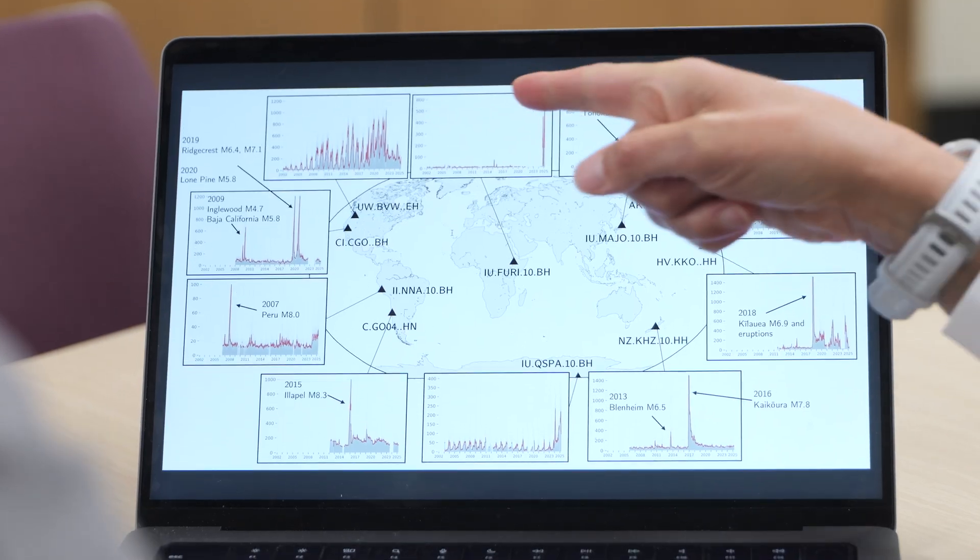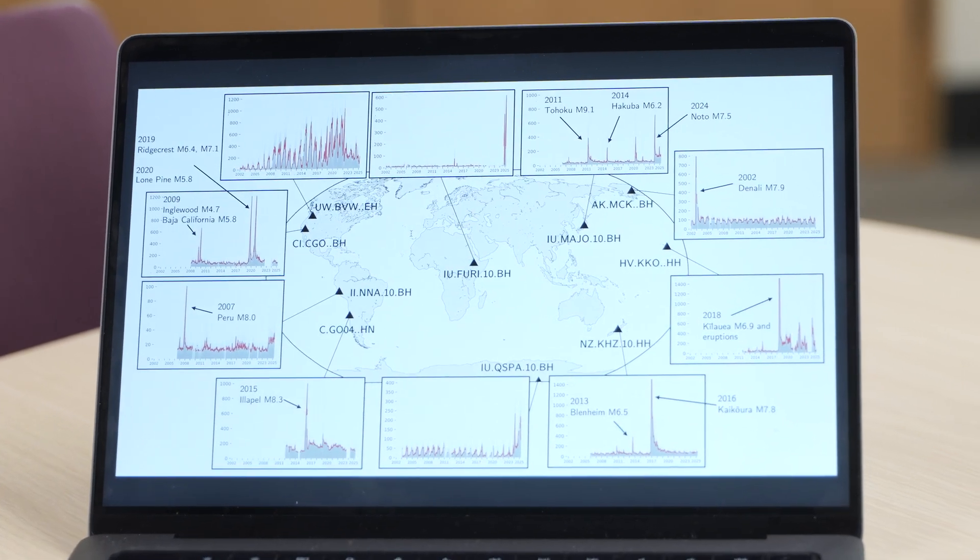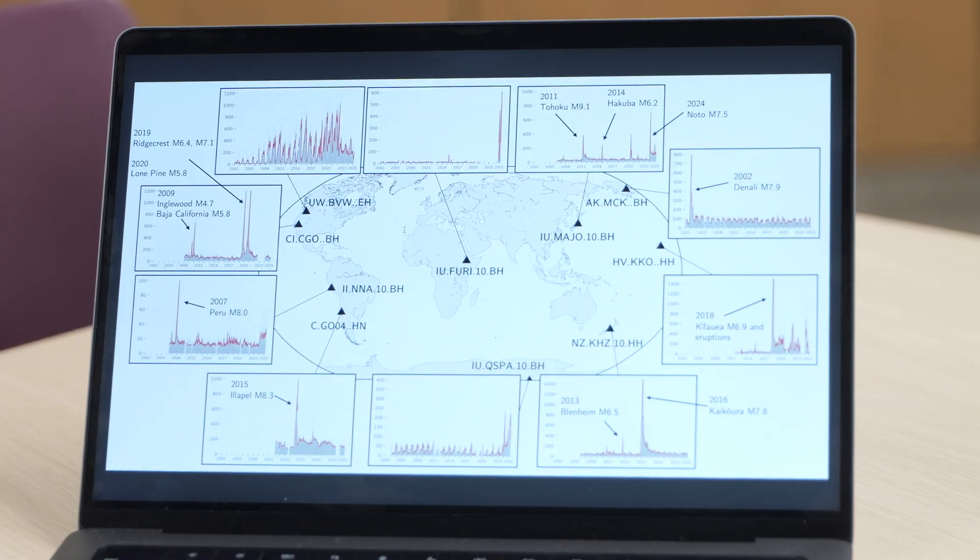We're moving much broader. We are intersecting with other fields that have different data sets. What we can do with that data beyond earthquakes — and we've started experimenting on this — is we can detect anything that generates vibrations.